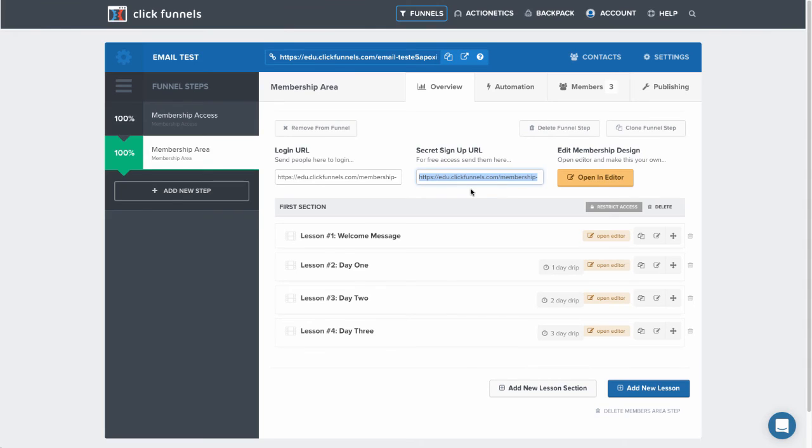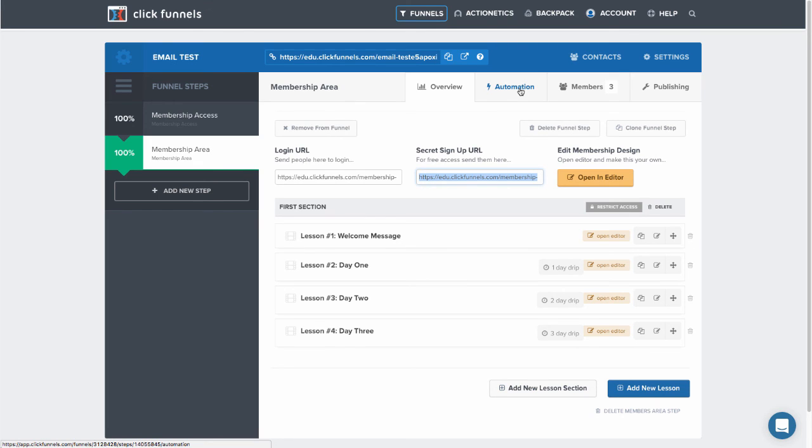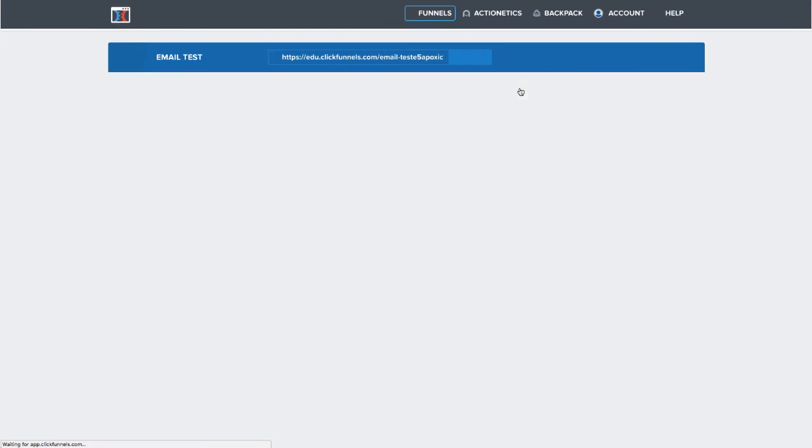Now the other way to do this would actually be to set this up in the automation section of your membership area. This will work whether you have the Edison suite account or the ClickFunnels starter plan. So you click on automation and you can set up your emails here with the appropriate drip delay.